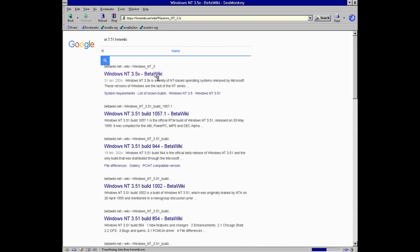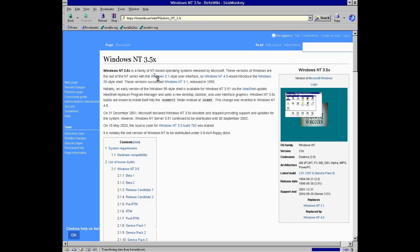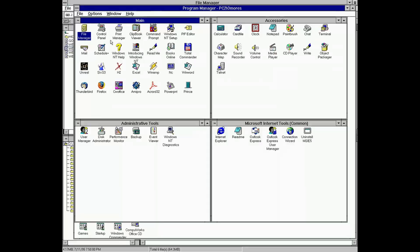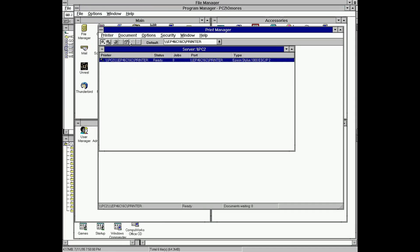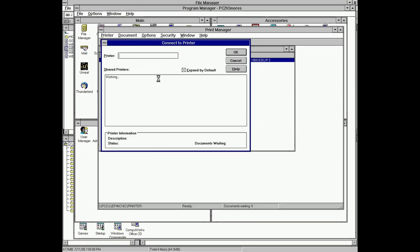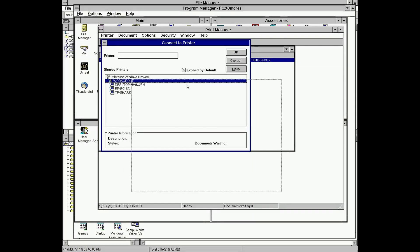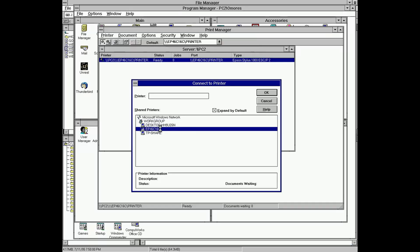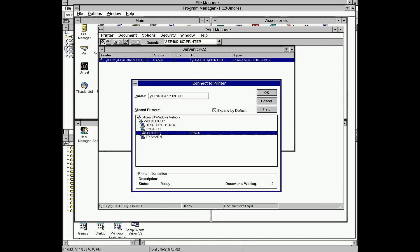But how about our local network, an area where Windows NT was supposed to excel? Well, Windows NT won't let us down. My Epson EcoTank printer is hooked to a wireless print server, also from Epson, and is showing up when I use Print Manager. Now wouldn't be crazy to be able to print something wirelessly?